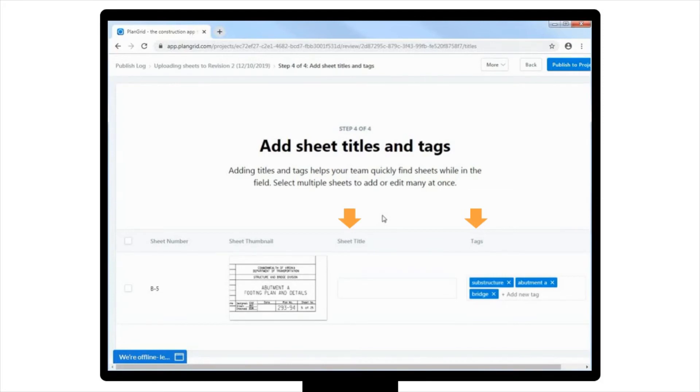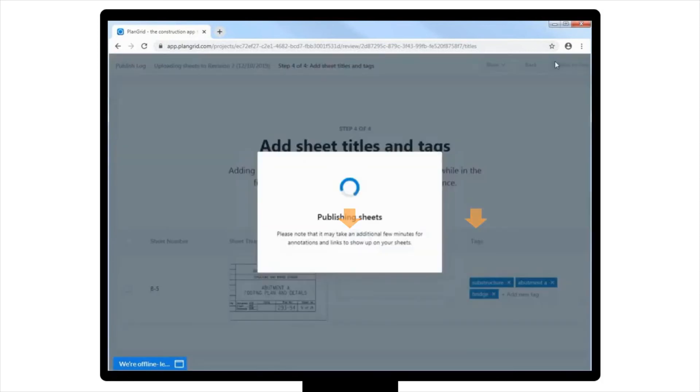After making sure that the sheets have been uploaded with the correct numbers, titles, and tags, you can then click Publish to Project to save and exit to the project.